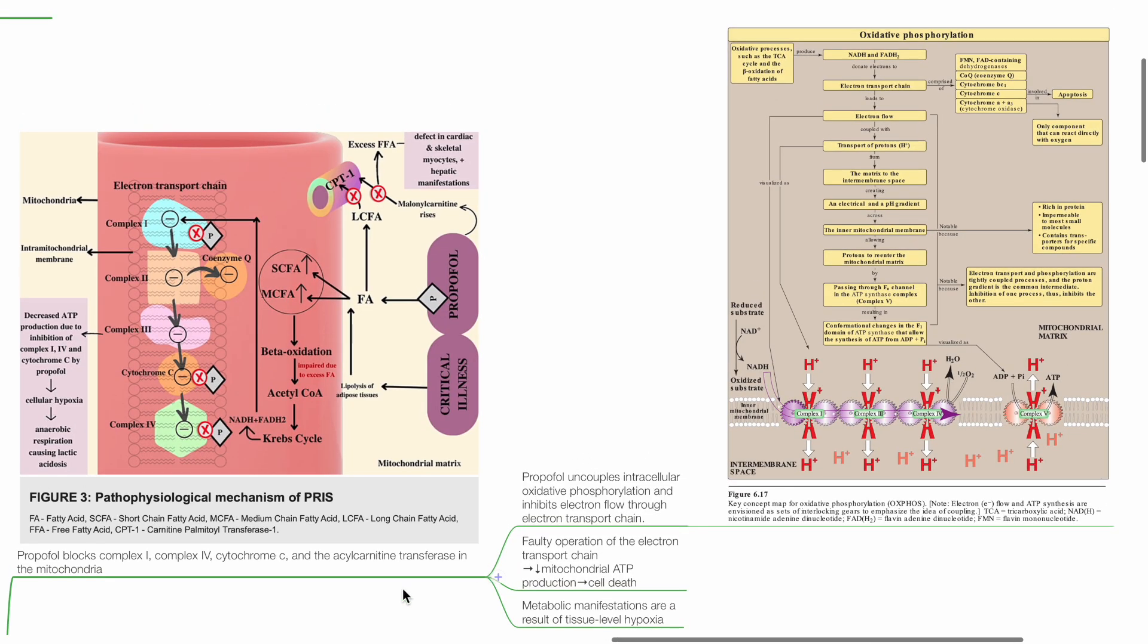Propofol blocks Complex I, Complex IV, Cytochrome C, and acylcarnitine transferase in the mitochondria.